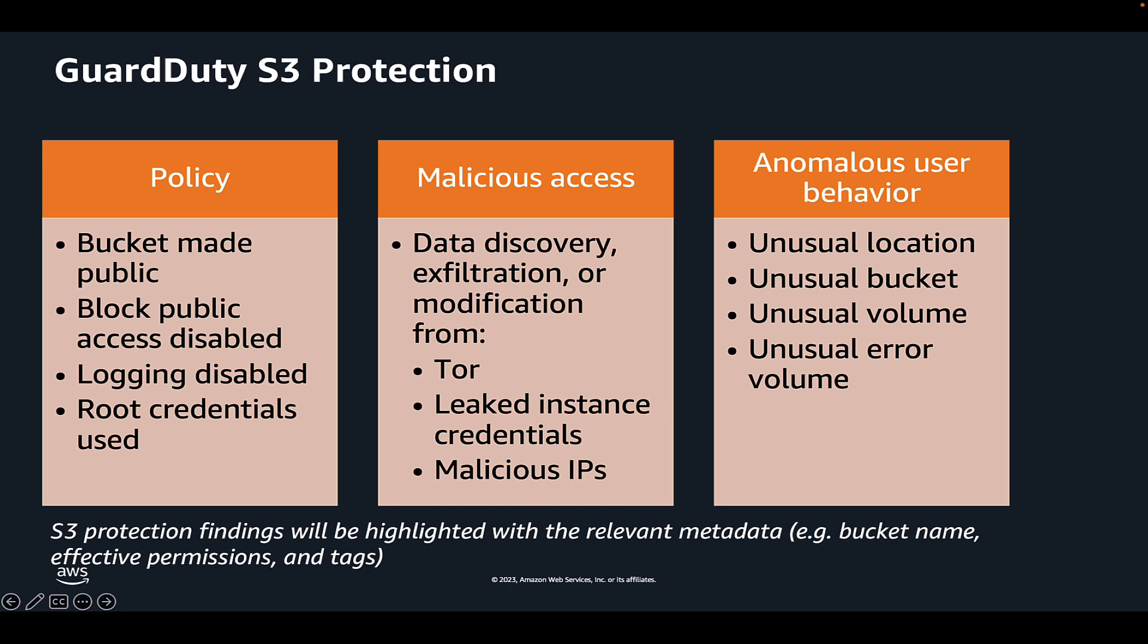GuardDuty monitoring for CloudTrail management events is on by default for all accounts that have enabled GuardDuty and is not configurable. CloudTrail S3 data events are a configurable data source in GuardDuty. By default, S3 Protection is enabled for new GuardDuty customers. For accounts created before the addition of S3 Protection, this data source must be enabled manually.